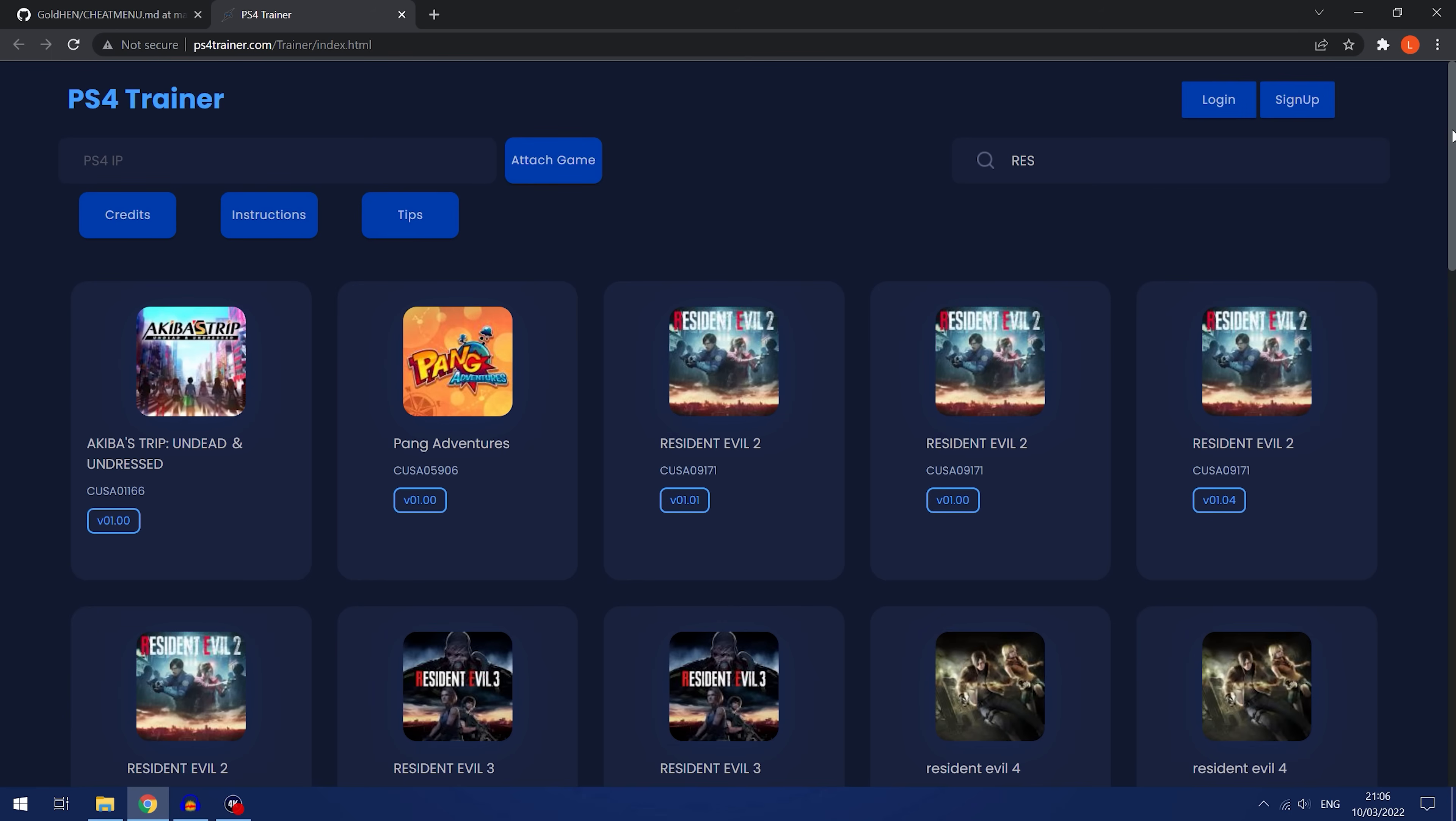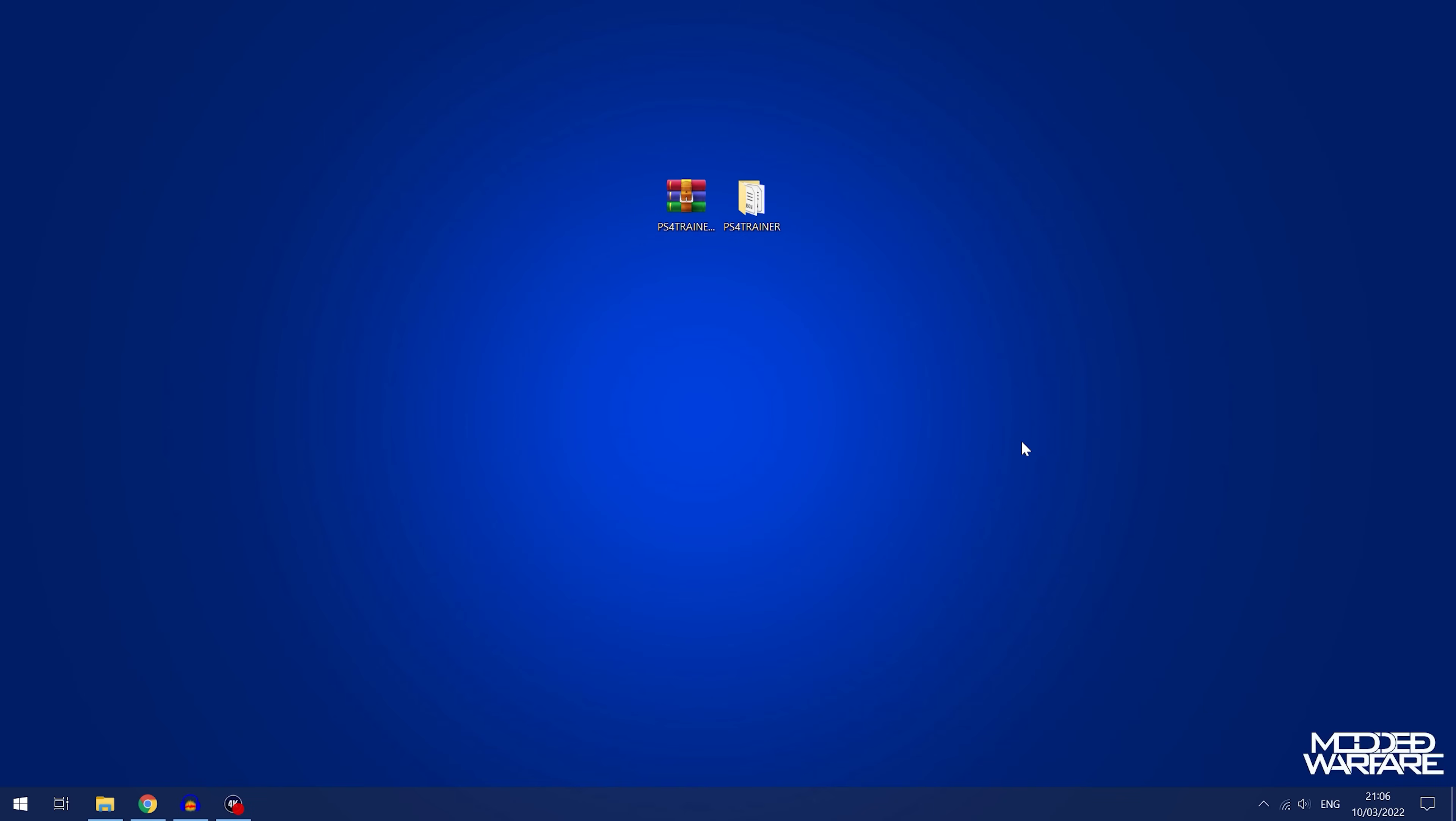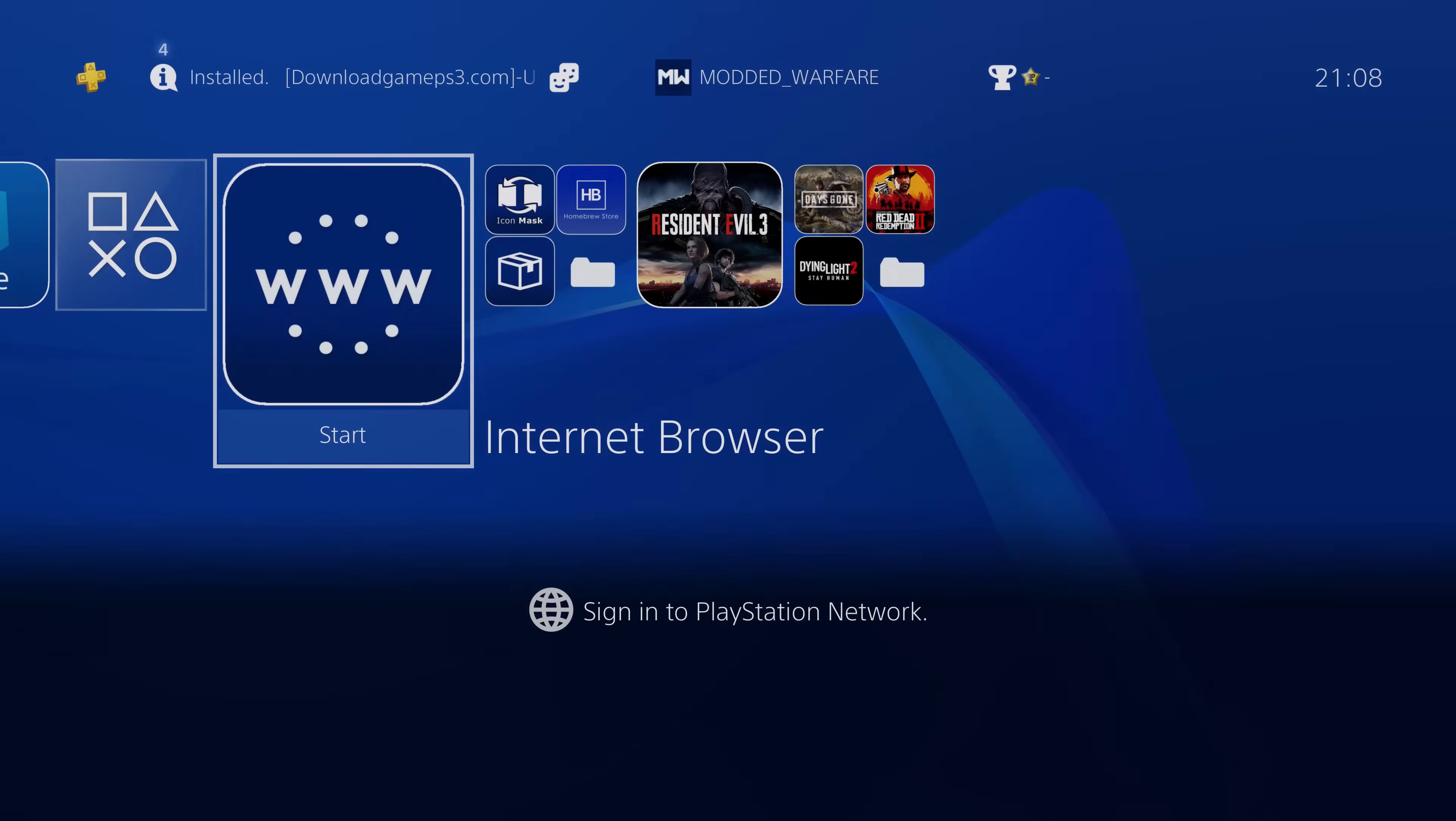So those are a couple of issues that we currently have with the Gold Hen trainer, but besides that it works phenomenally well. So let's get into how to actually set this up.